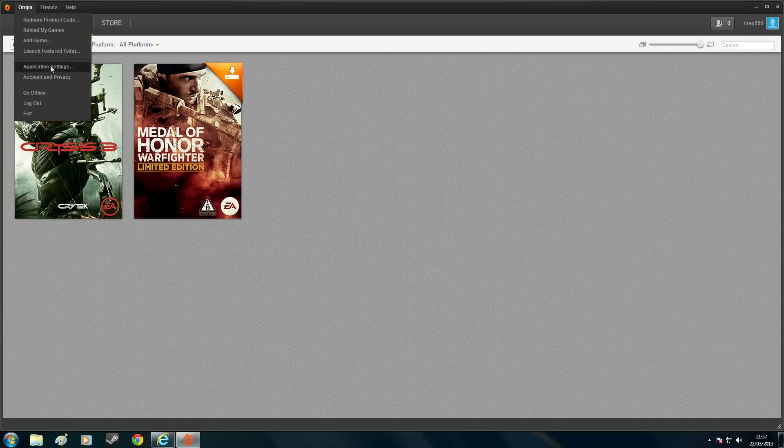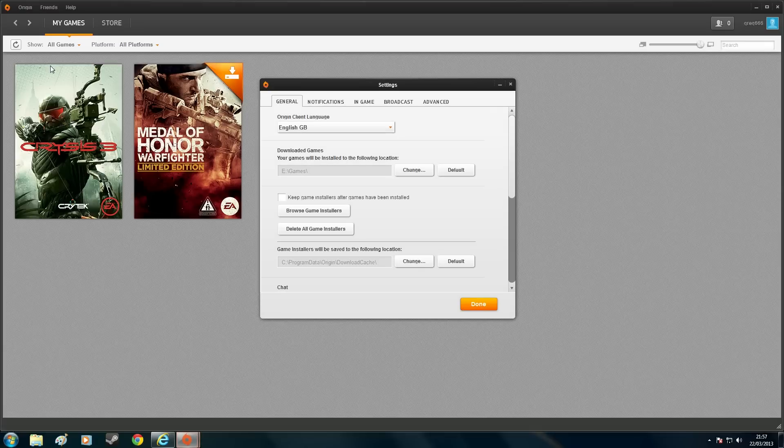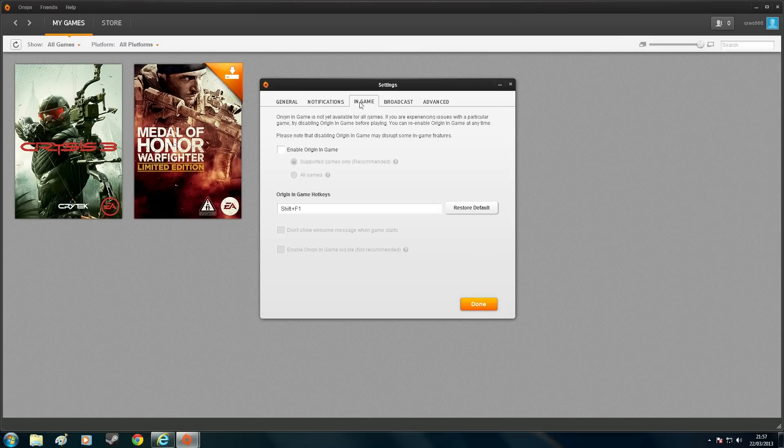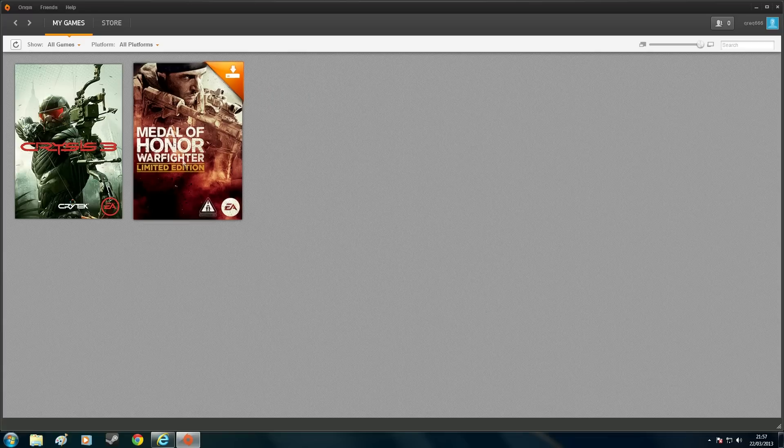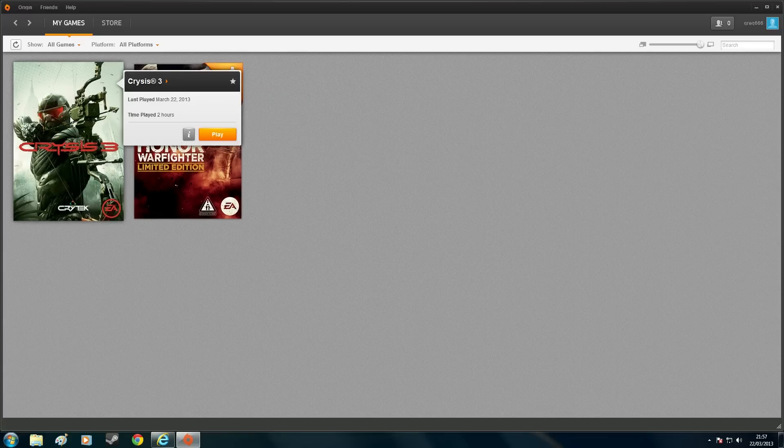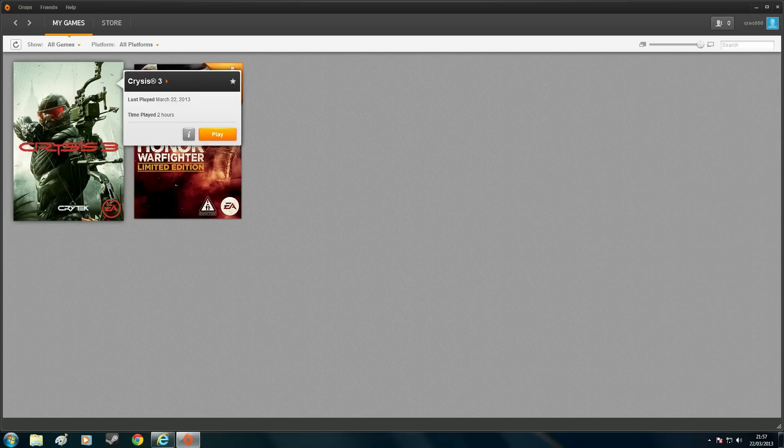So again, go back to your application settings. Go to In-game tab. And disable Enable Origin in-game. And that should hopefully solve your problem if you can't launch the game.